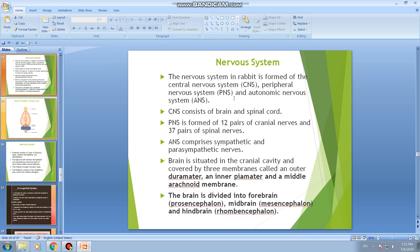The Central Nervous System in the rabbit consists of three systems: C.N.S or Central Nervous System, P.N.S or Peripheral Nervous System, and A.N.S or Autonomic Nervous System. C.N.S refers to the brain and spinal cord.